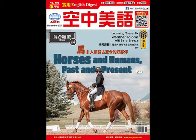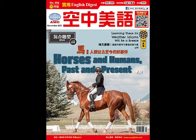Hi, everybody. Welcome to English Digest. I'm Tom. Hi, I'm Stephanie. It's our literature unit for the month of November, and we're going to read a classic novel for this month entitled A Tale of Two Cities. And we're talking about life, death, and sacrifice. This book, of course, was written by Charles Dickens.